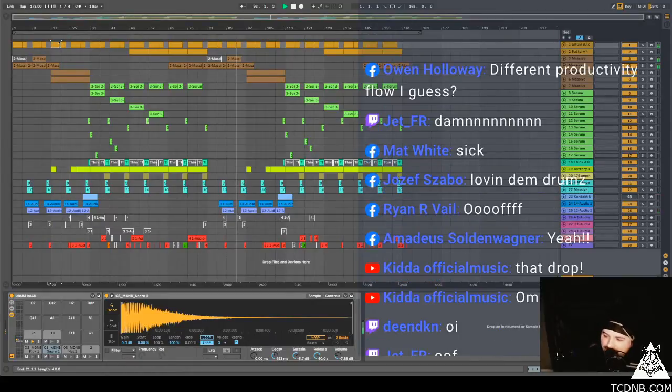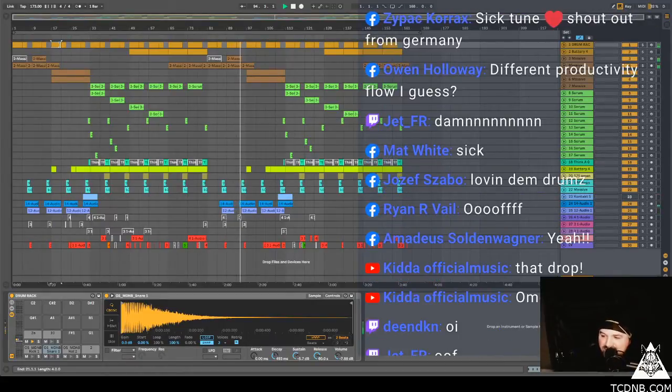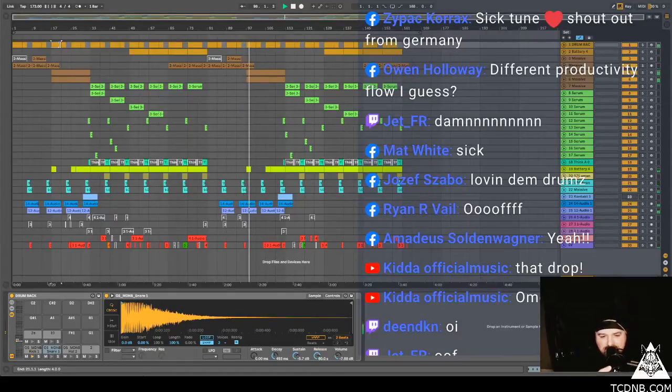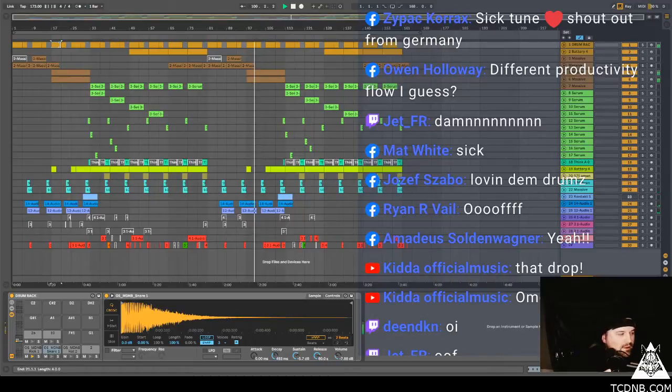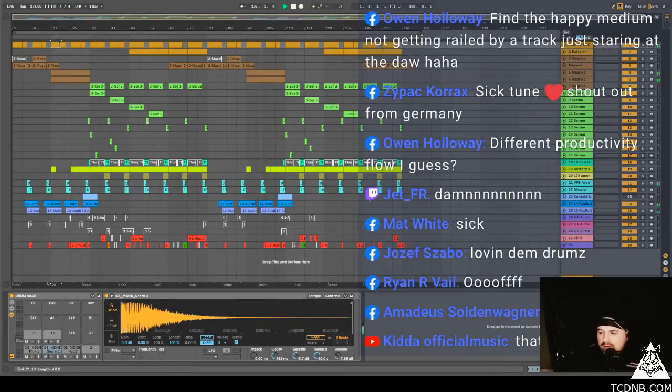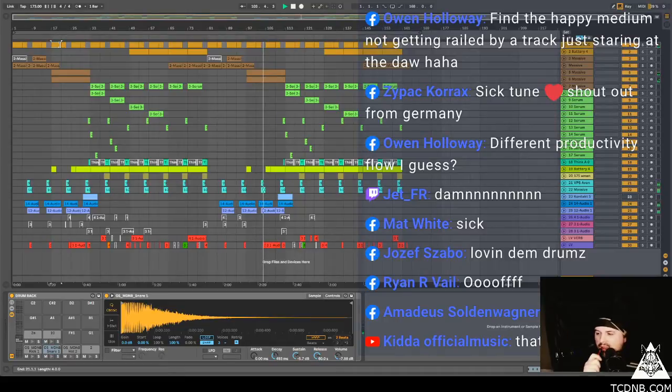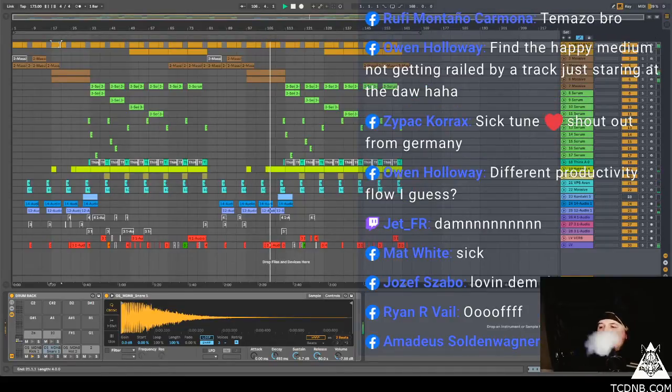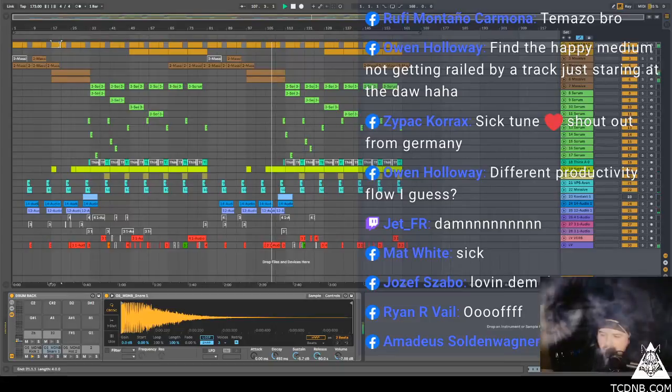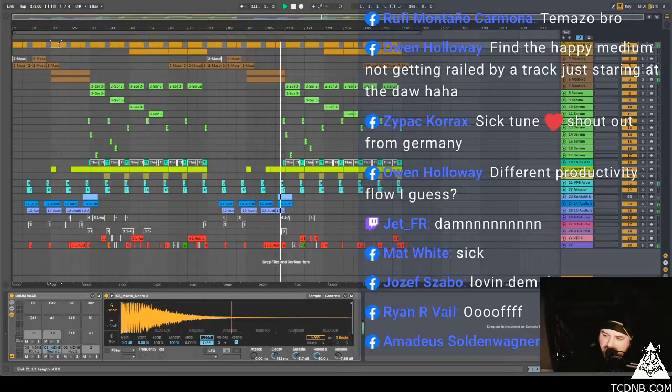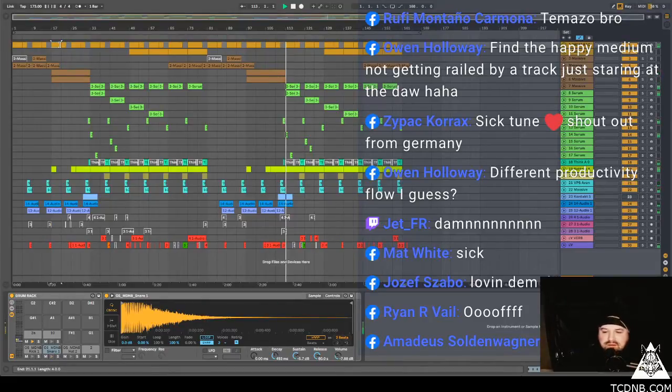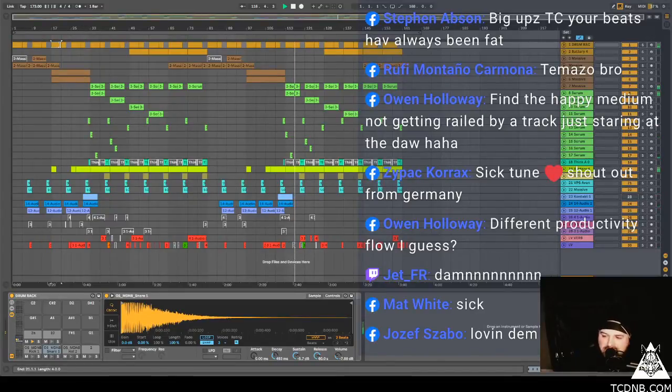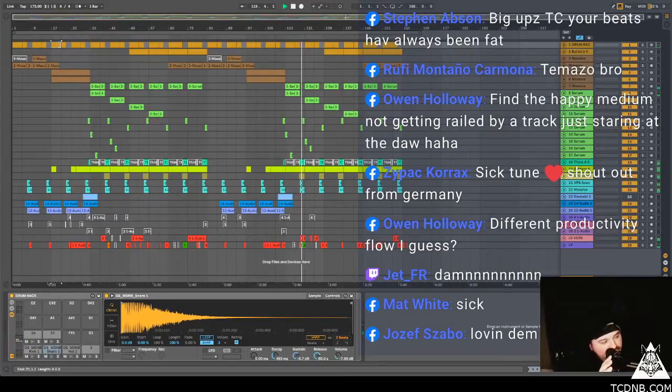It's a really good productivity flow because I get vibes off you guys. Even though it's just little messages coming up the screen, Zypak sick tune, shout out to Germany. Shout out bro. Owen says find the happy medium, not getting railed by a track, just staring at the door. I'm going to shut this thing down.